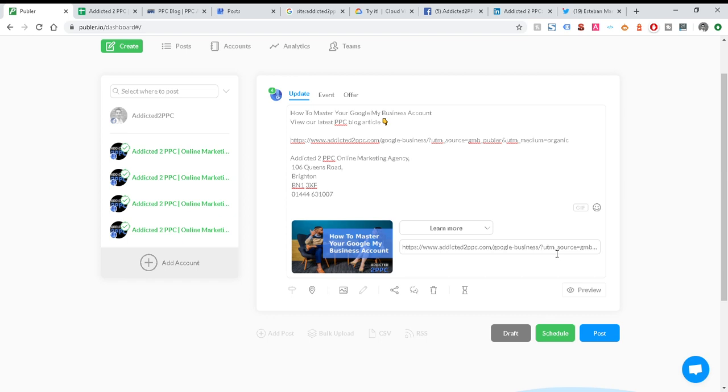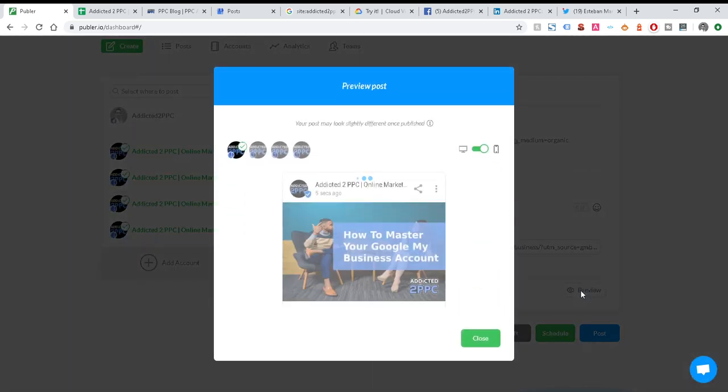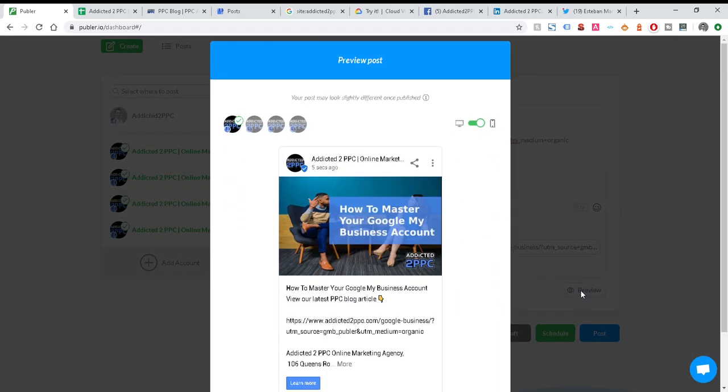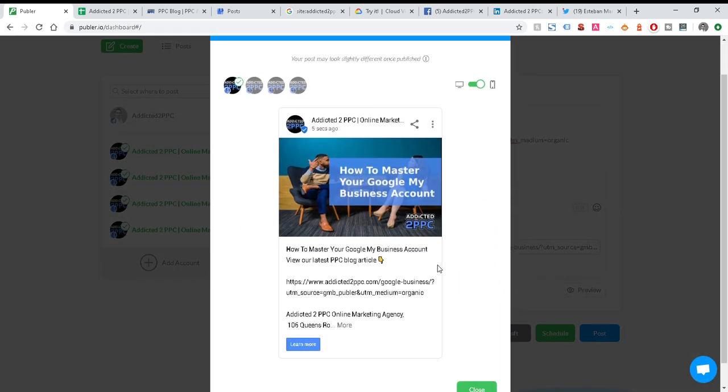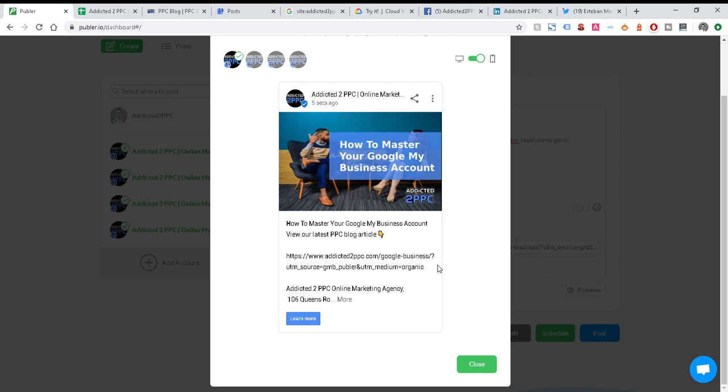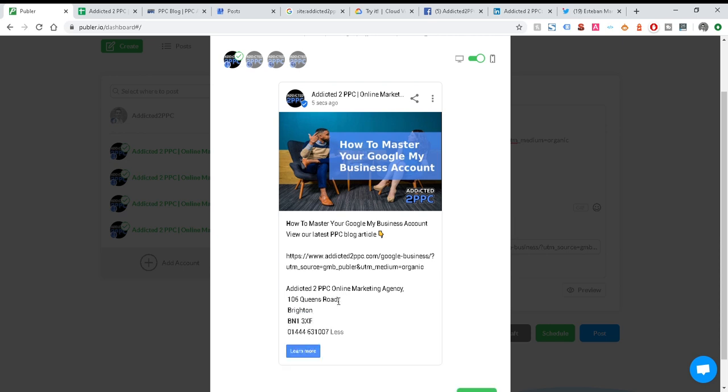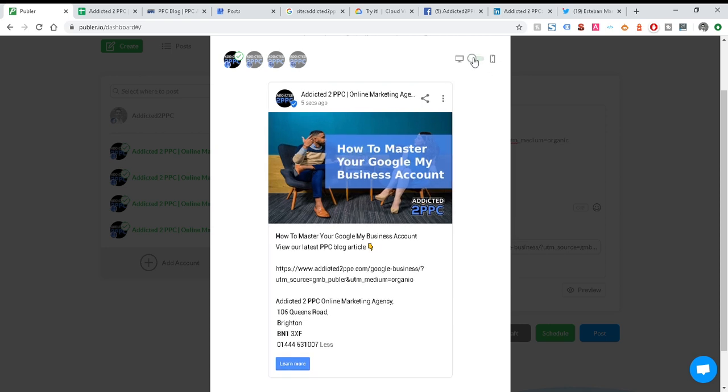You can see the URL's automatically been pulled through with that UTM, which is great, so I can monitor it in my Google Analytics. And I also have a preview so I can see how that's going to look when it goes live. Here we go, you can see 'How to Master Your Google My Business Account,' your article and so forth. You can expand that just so you can see the full post. This is obviously in the mobile view, and you can quite simply toggle that to your desktop view.